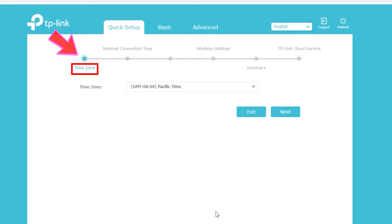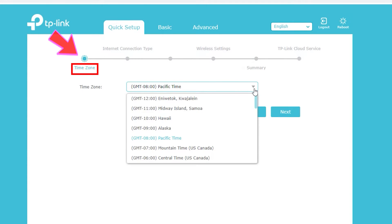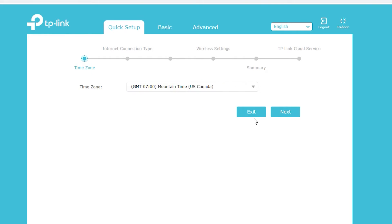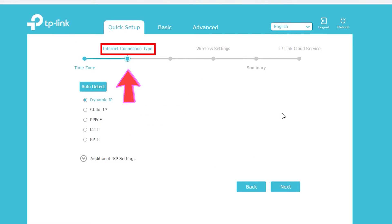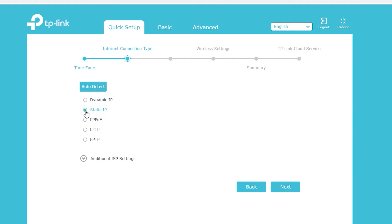Here I can select my time zone and then the type of my internet connection. In my case it is dynamic, which is basically an IP address assigned automatically by the ISP. But if I have a static IP address or any other type of internet connection, I can select that here.